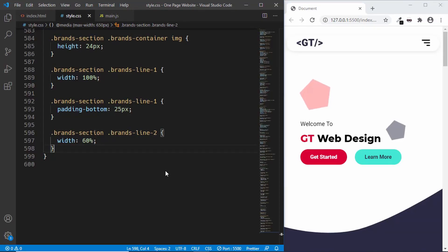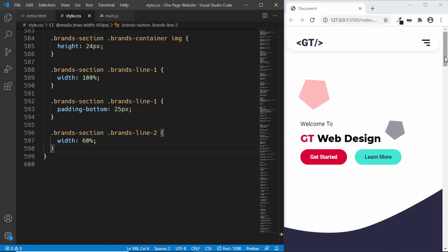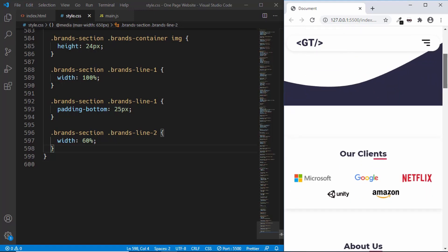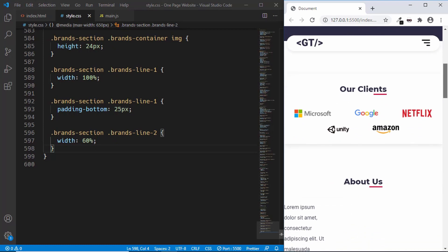Hi everybody, welcome to GT Coding. We are in the process of designing a one page website from scratch using HTML, CSS and JavaScript. We have completed the design of the desktop version - you can check the link of the playlist in the description below. In the last video we started with the responsiveness of our design and completed the header section and the 'our client' section. In this video we will start with the 'about us' section.